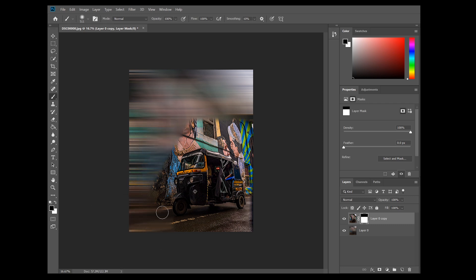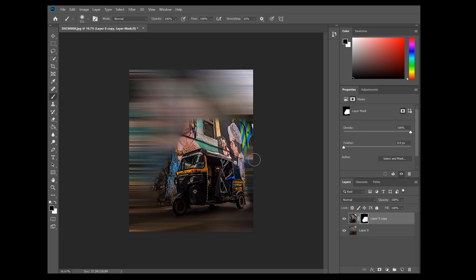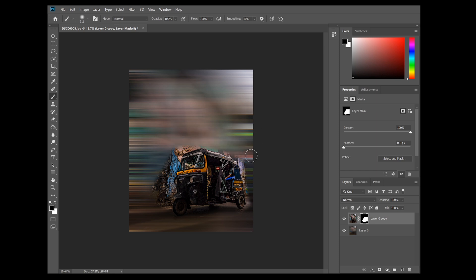You don't have to be very precise over here because we are going to zoom in and get all those edges. So you can freely paint here and leave a little margin so that when we zoom in we can do that.